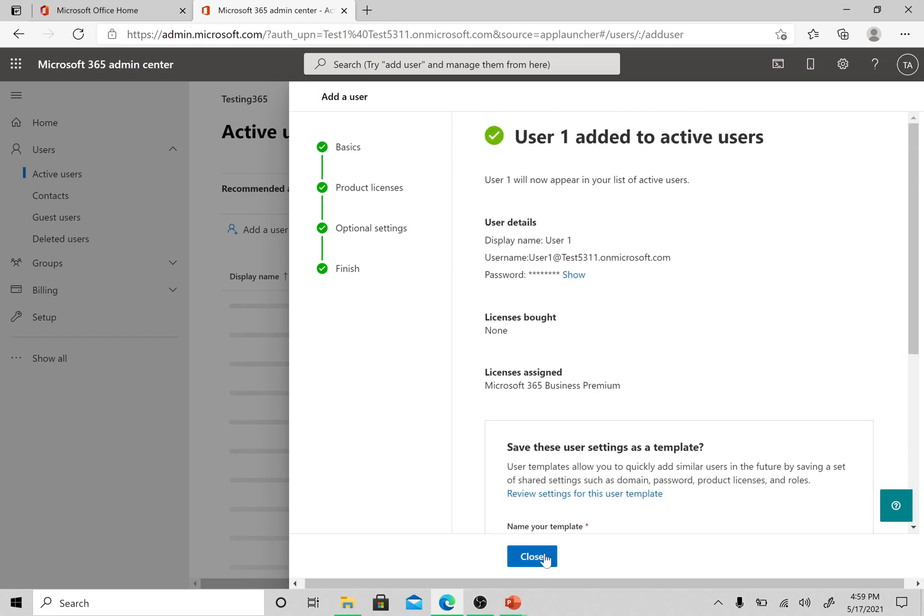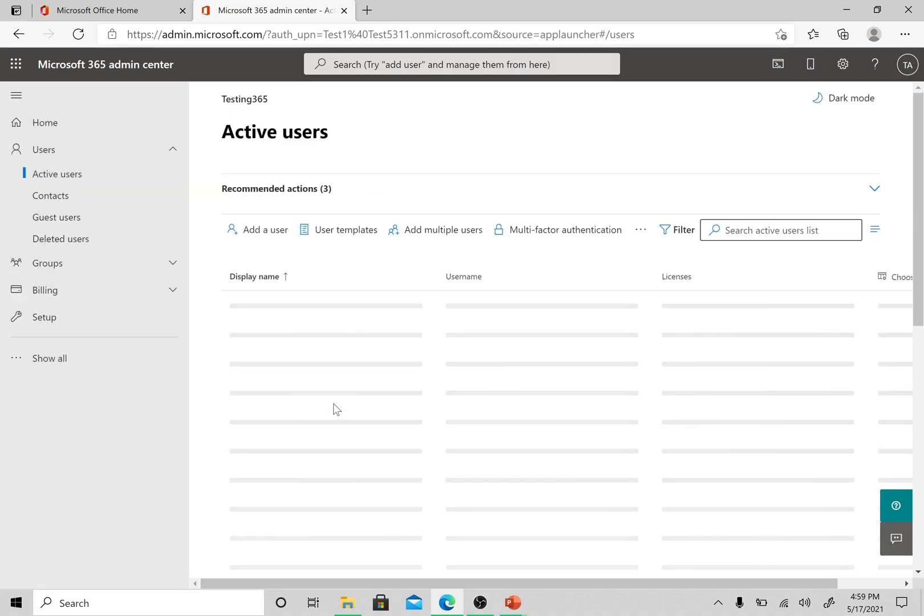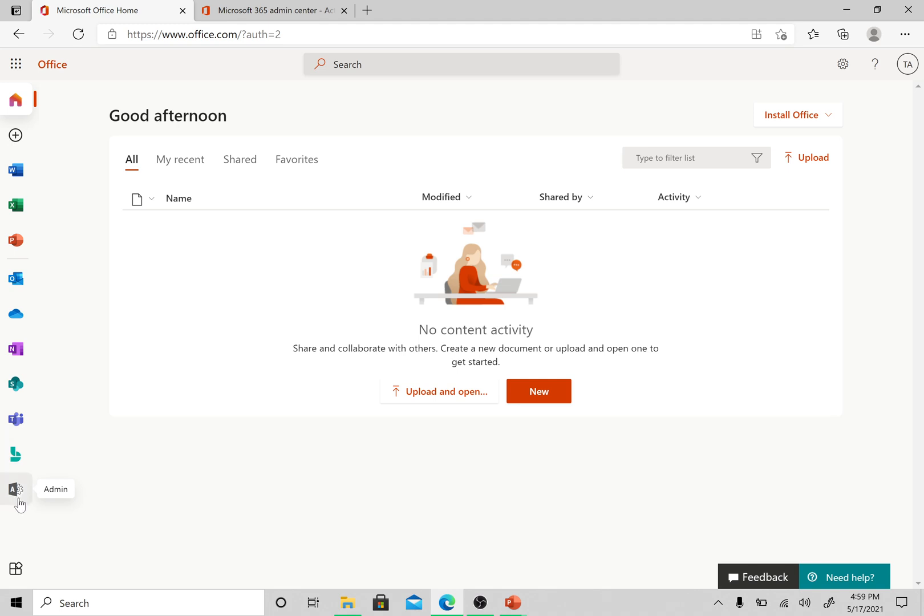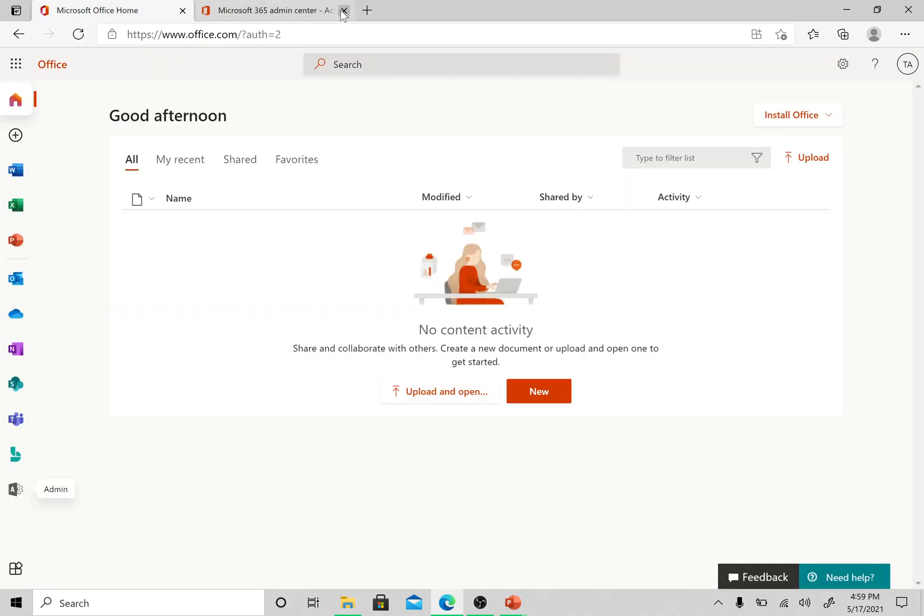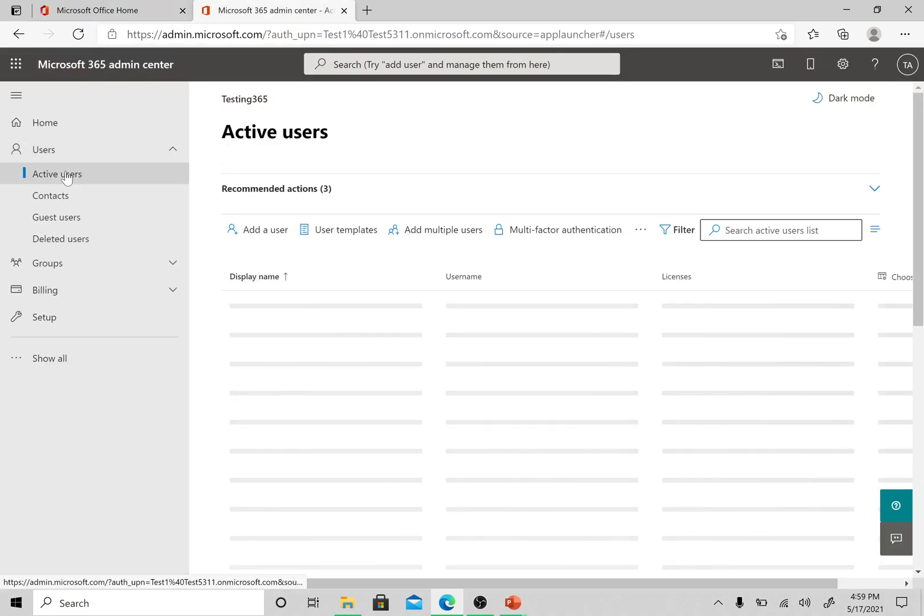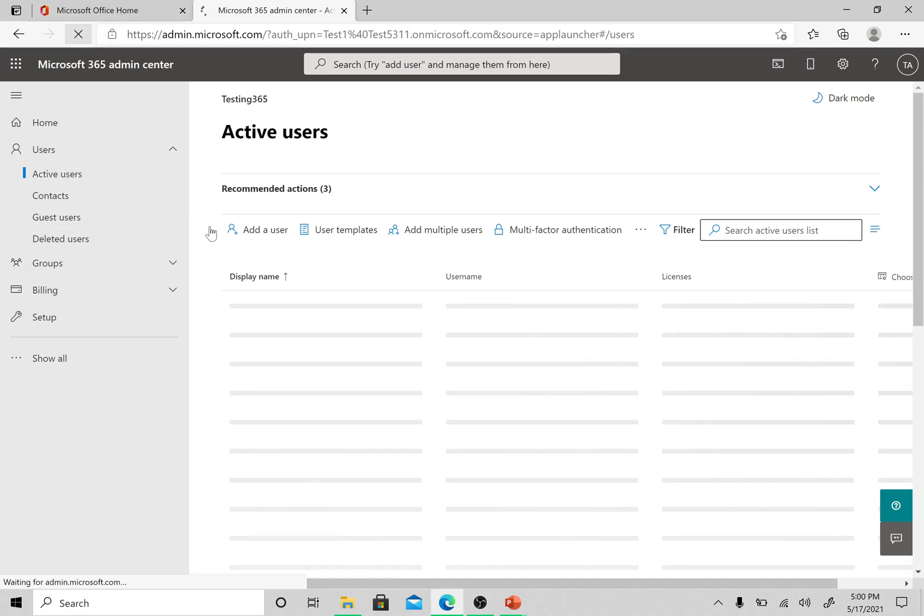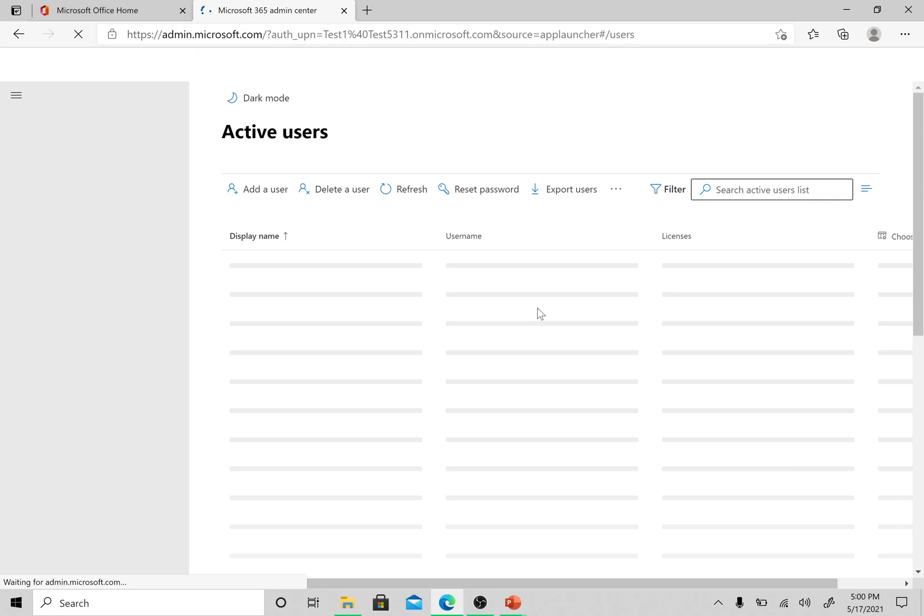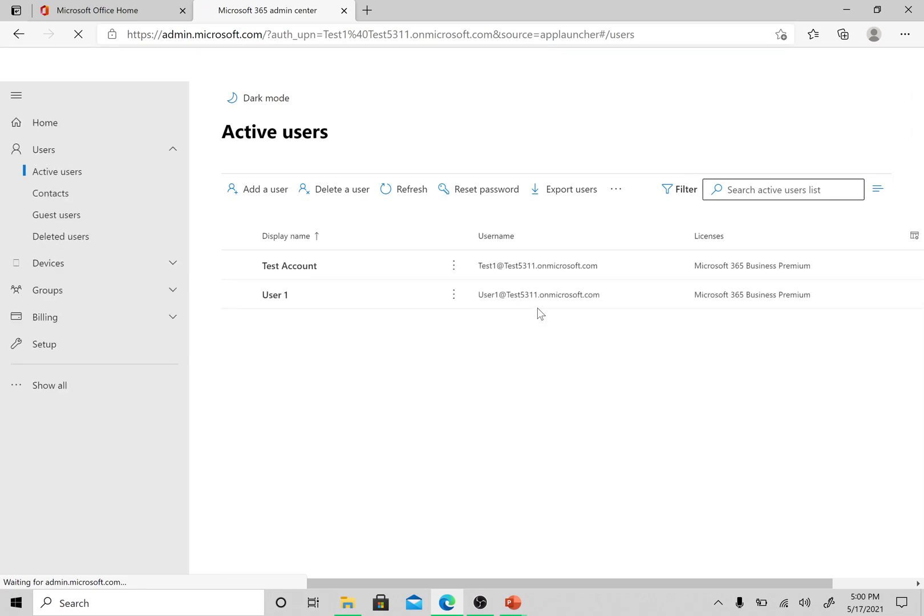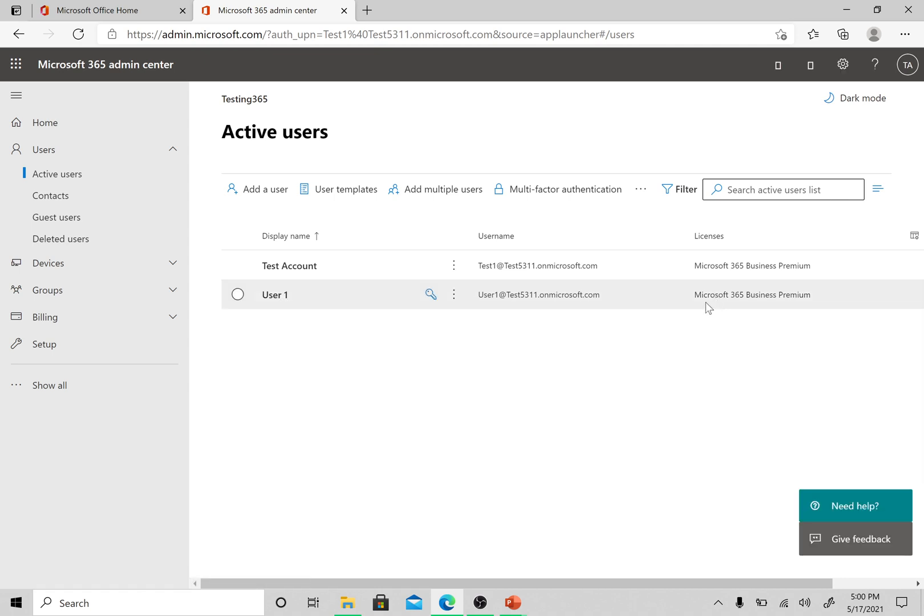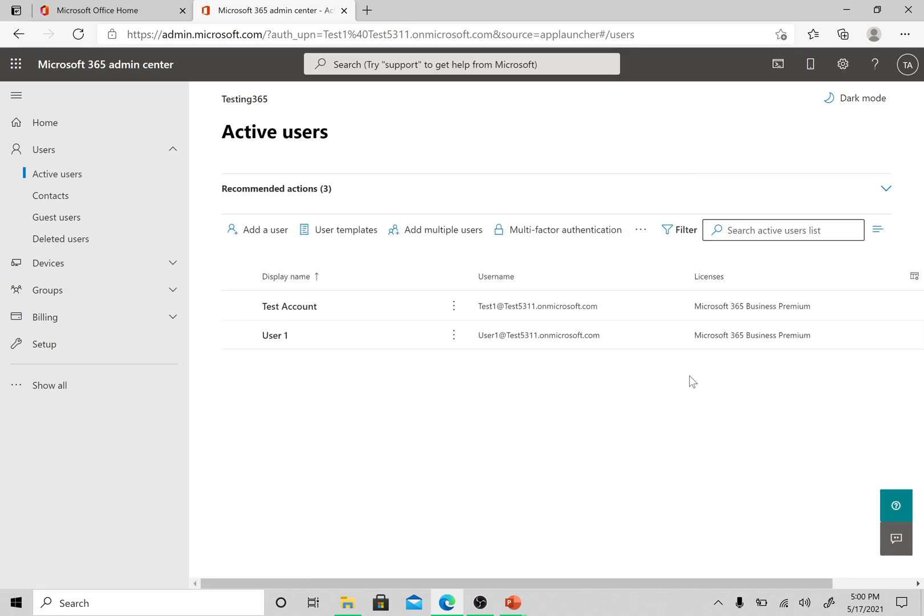We are closing this section here and let's see if this user reflects in our user section. We are in Users, Active users. We are going to home page, clicking on this admin tile here. It's taking us to the admin page, then we are going to Users, Active users, and then we have this list. Let me just refresh the page.